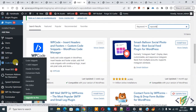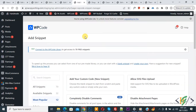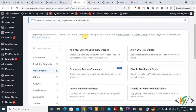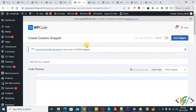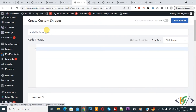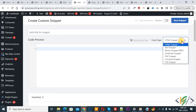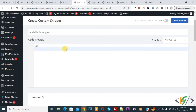Click on Add Snippet, then click Add Your Custom Code. The Create Custom Snippet section opens. Scroll down and add a title. On the right side you will see the Code Type dropdown — select PHP Snippet. Now we are going to paste the code.